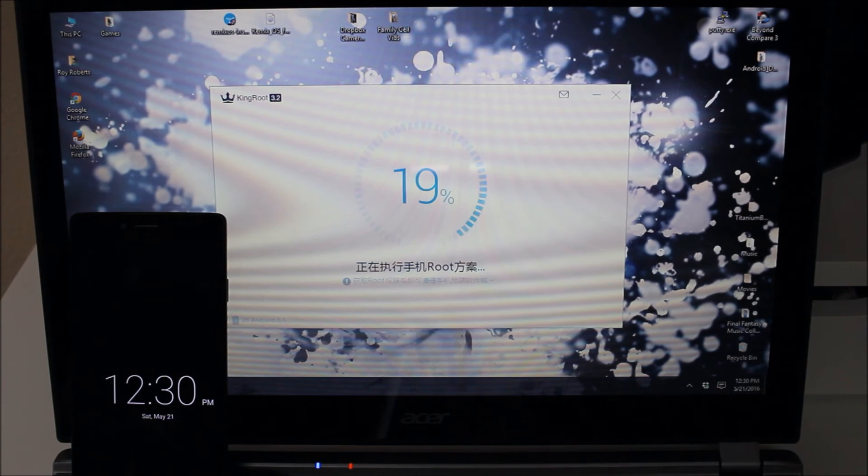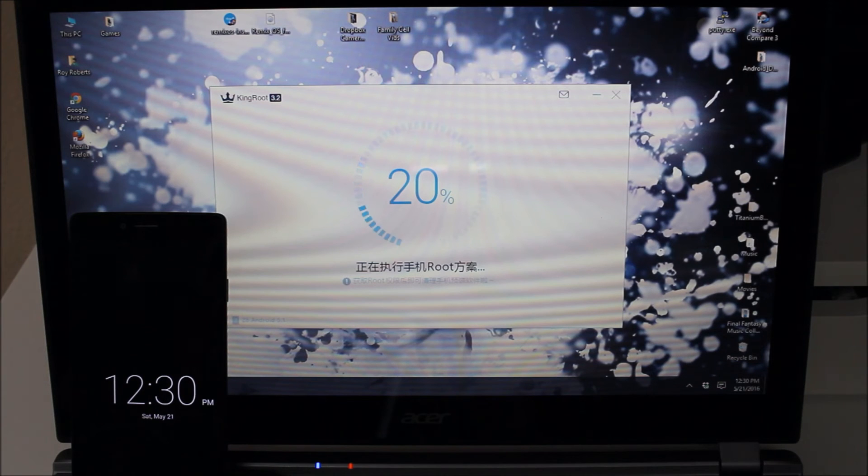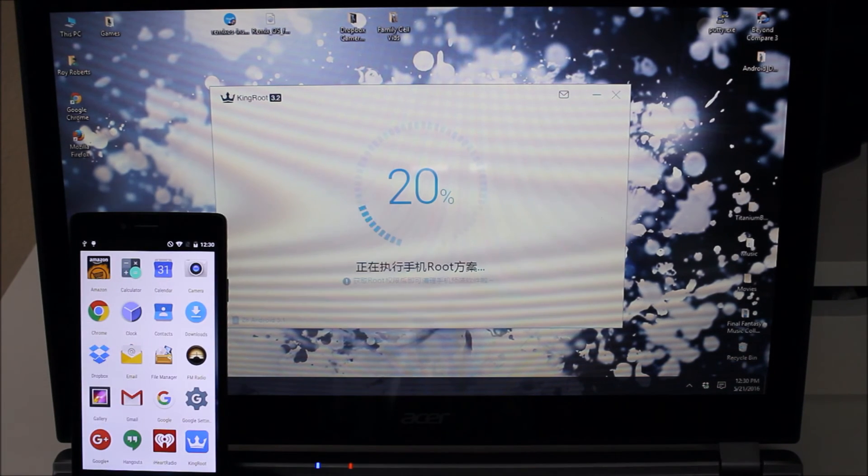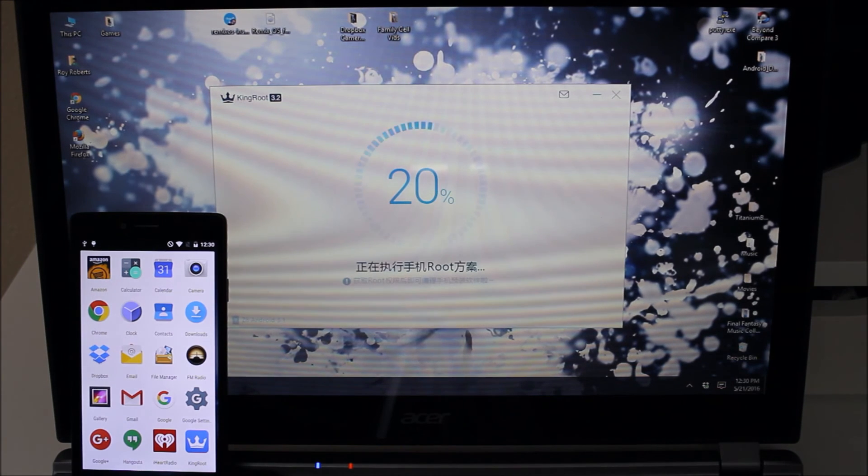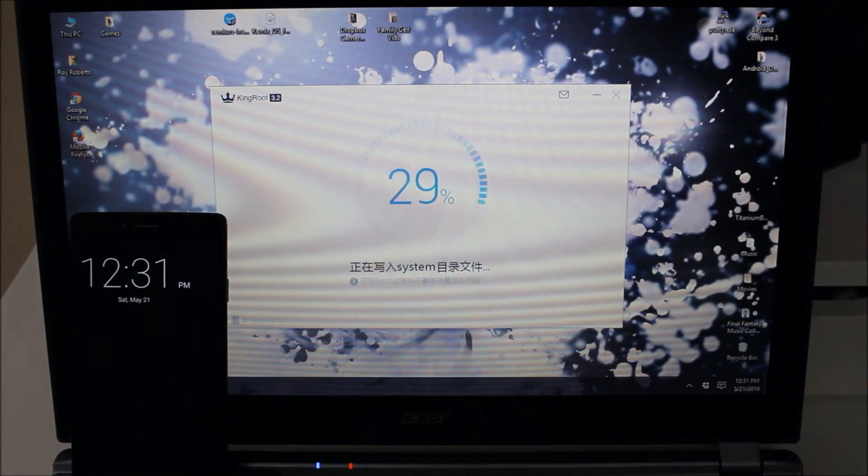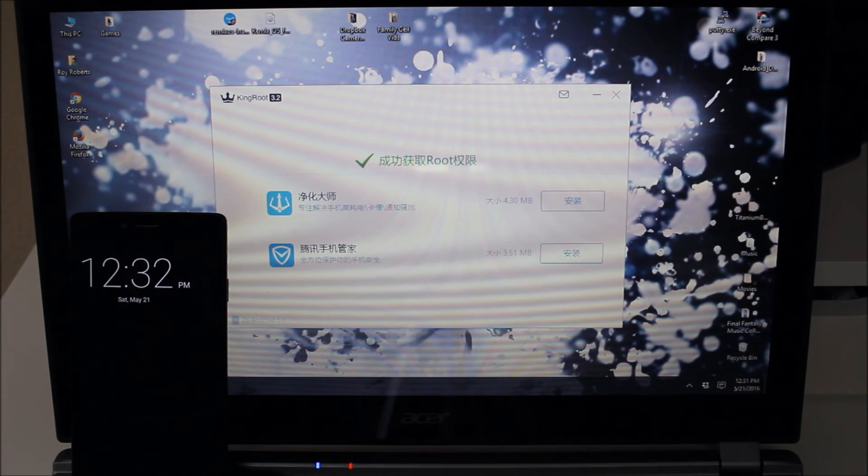So I do have to say this is the longest that it's ever taken for me so far. But the good news is if it gets that Kingroot app on there it generally means that it will be rooted. So we'll let it go ahead and finish running through this process. And there we go root is successful.